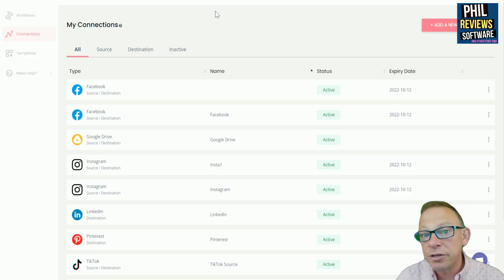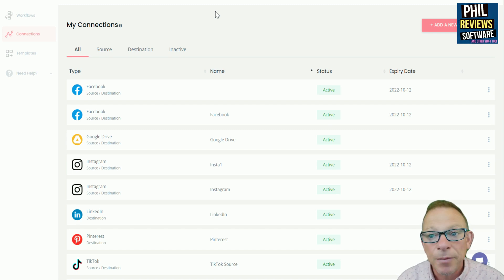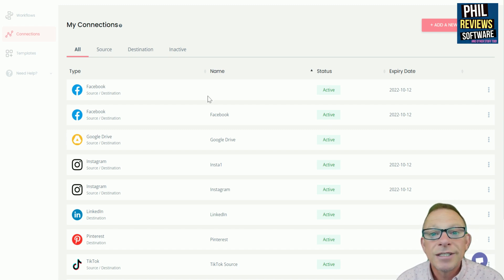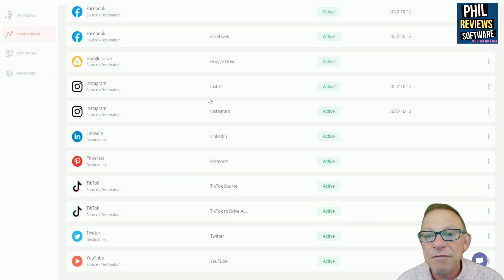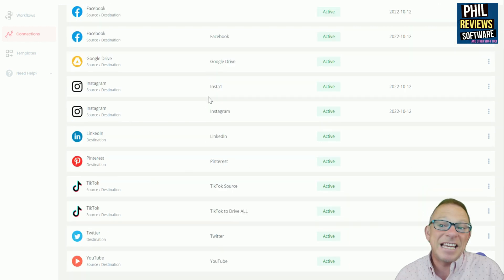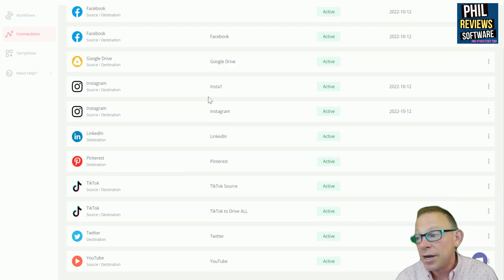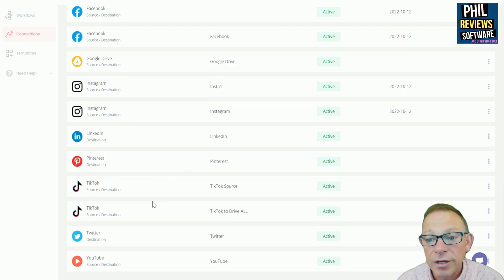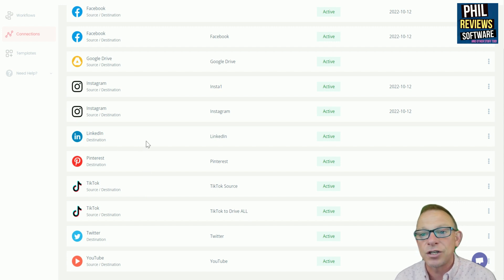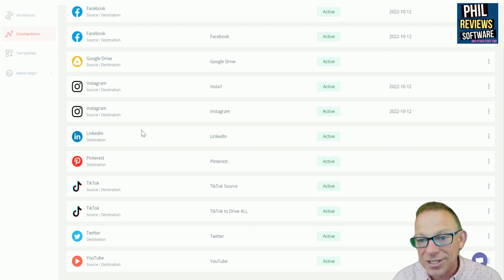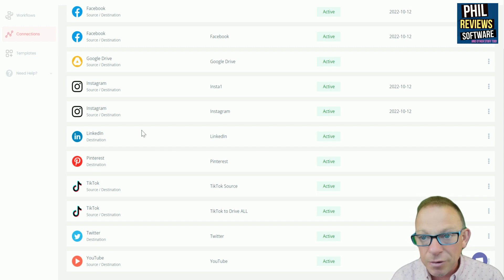When you start on Repurpose, and there is a free trial if you go through my link, so try it out. You set up all of your destinations and sources. You can see we've set everything up here and it was easy to set up. Just link them all in. So you've got your TikTok, Pinterest, LinkedIn, you can see that some are just a destination, so LinkedIn is just a destination. I'm only going to send videos there. Pinterest is only a destination.